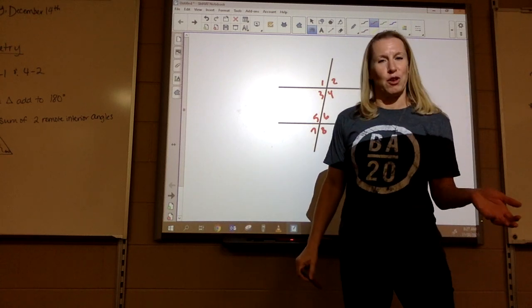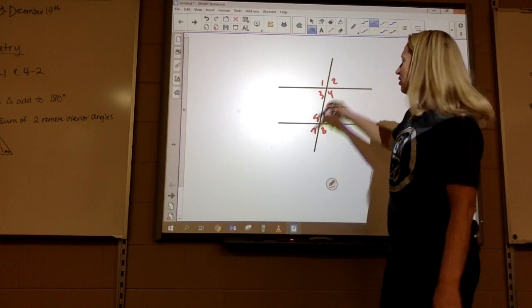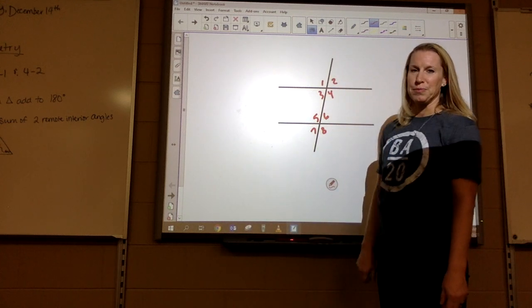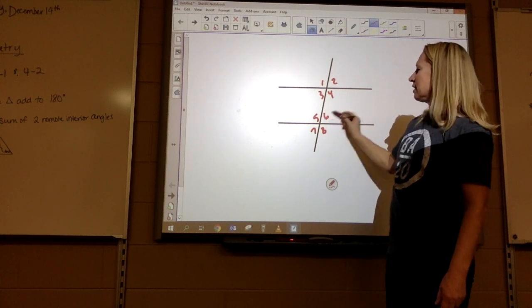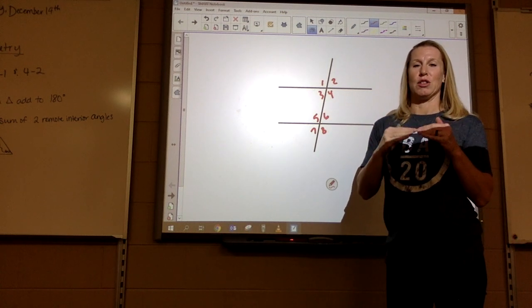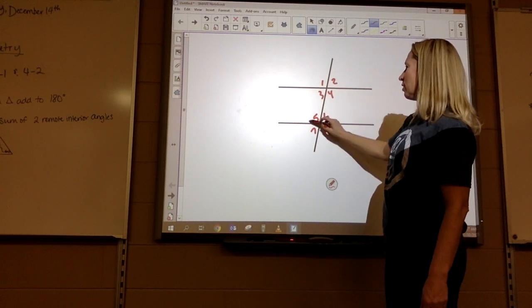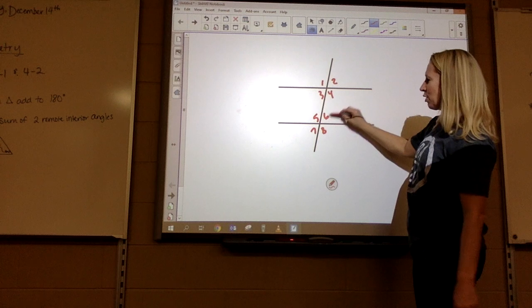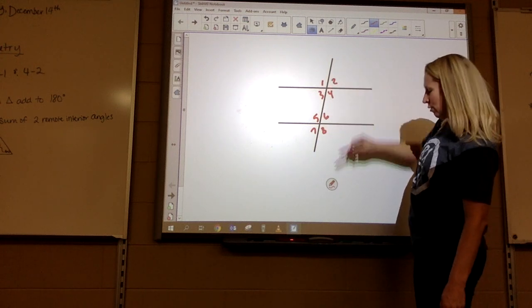And don't forget about your vertical angles and linear pairs. Vertical angles are like one and four, three and two, five and eight, seven and six. And your linear pair are the two right next to each other like one and two, three and four, five and six, seven and eight. You could also go this way: eight and six, seven and five, one and three, two and four.